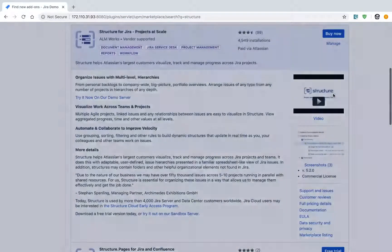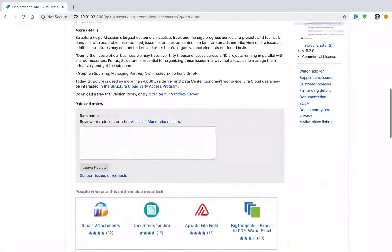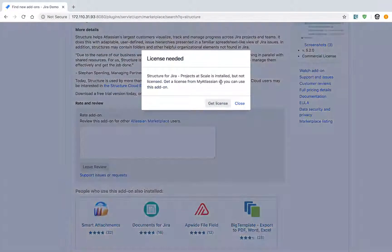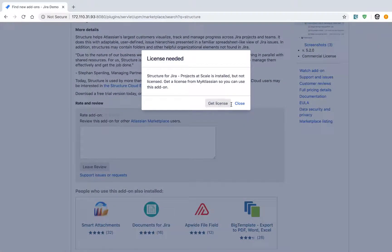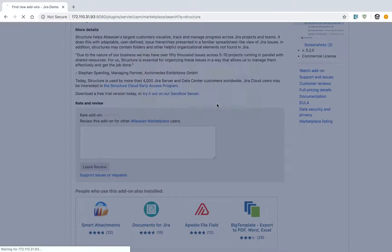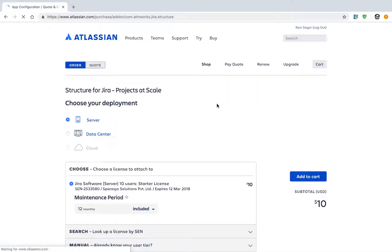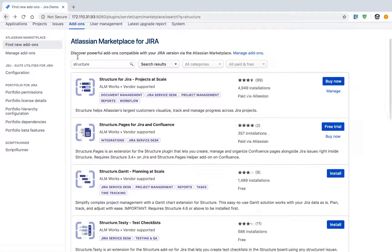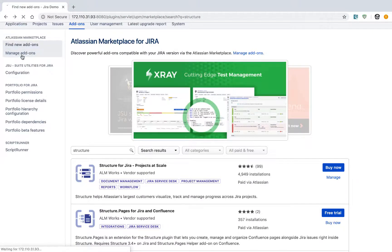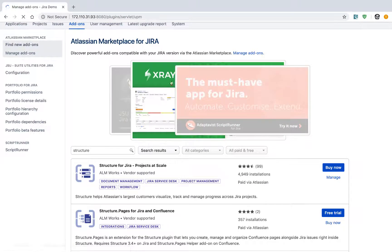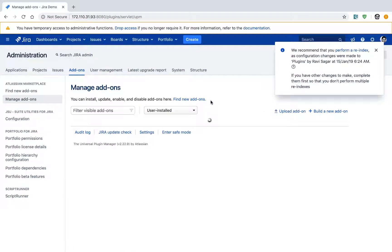Our installation of Structure is now done. It's asking us to get the license. I can click on this button to get the license. Since I have already installed this add-on before, I can now go back to my manage add-ons section and enter the evaluation key manually.